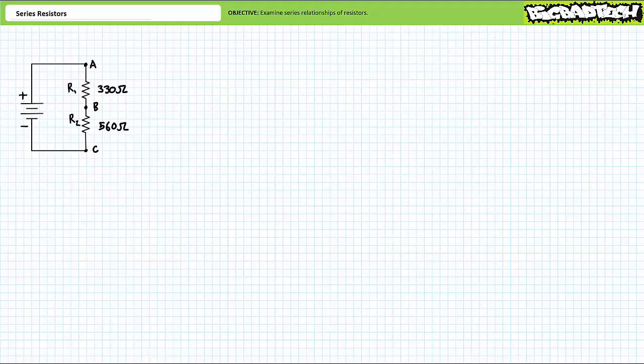Good day and welcome to Big Bad Tech. I'm your instructor Jim Pytel and today's topic of discussion is resistors in series. Our objective is to take a look at series or inline configurations of resistors, and we'll discuss the influence of shorts and opens inside series circuits.